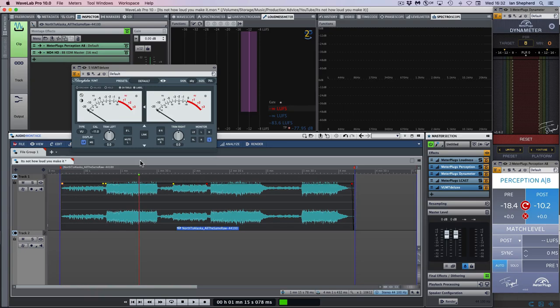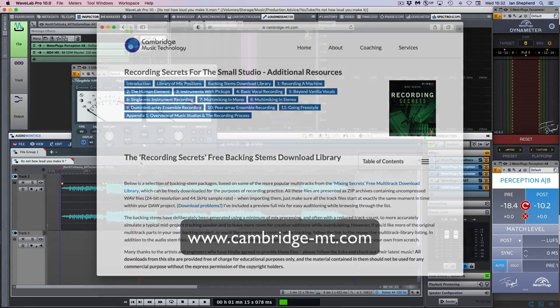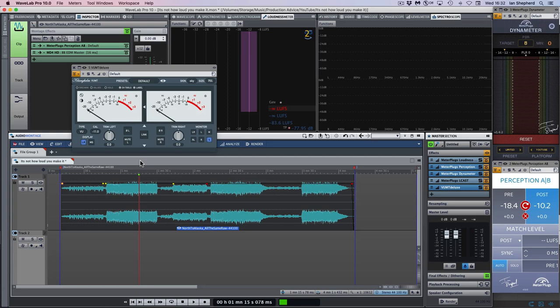In this video I'm going to show you a song that I think is a good example of what this expression means and why it's something you should consider when you're mastering your music or having your music mastered for you. The song I'm using is All The Same by North To Alaska, and this is another file from Mike Senior's excellent Cambridge Music Technology website. I'll put a link in the description. There are free multitracks and mixes you can download to experiment with.